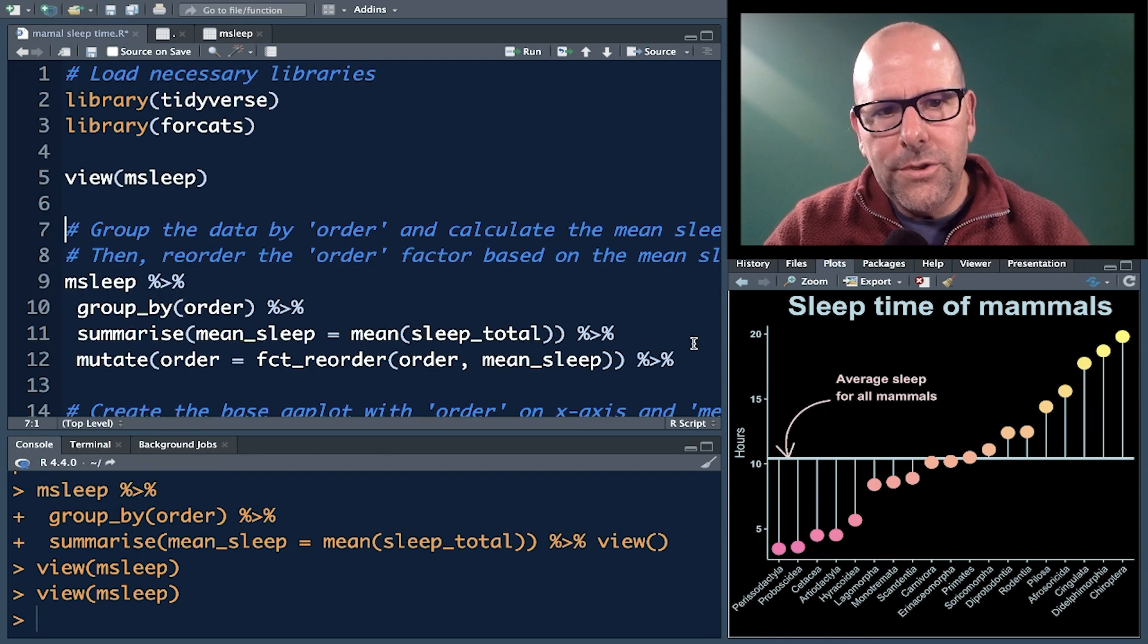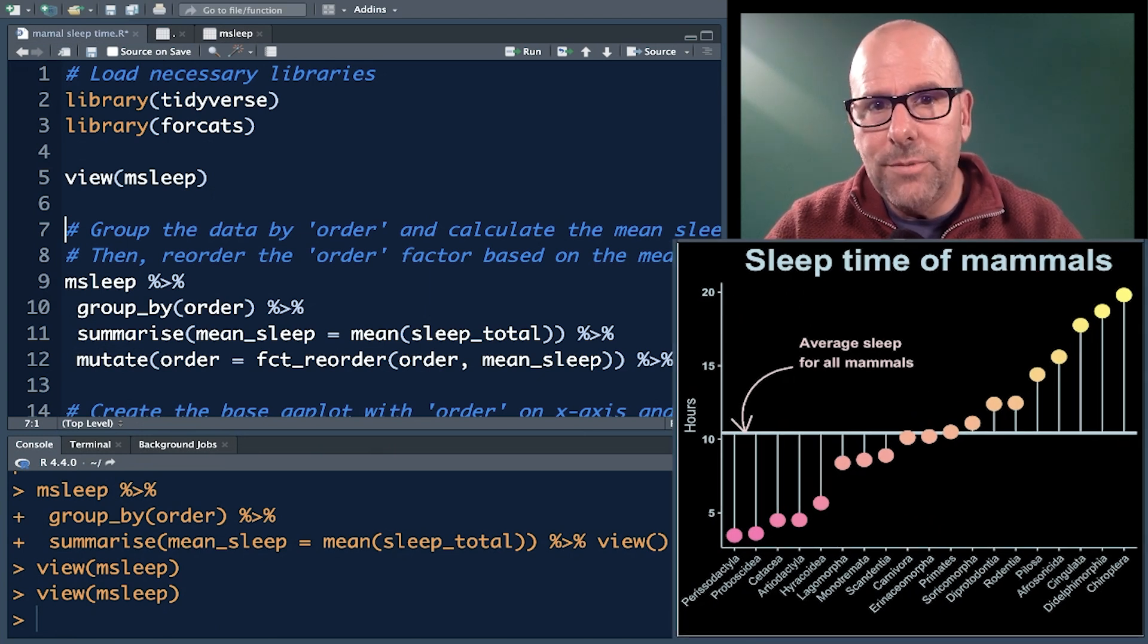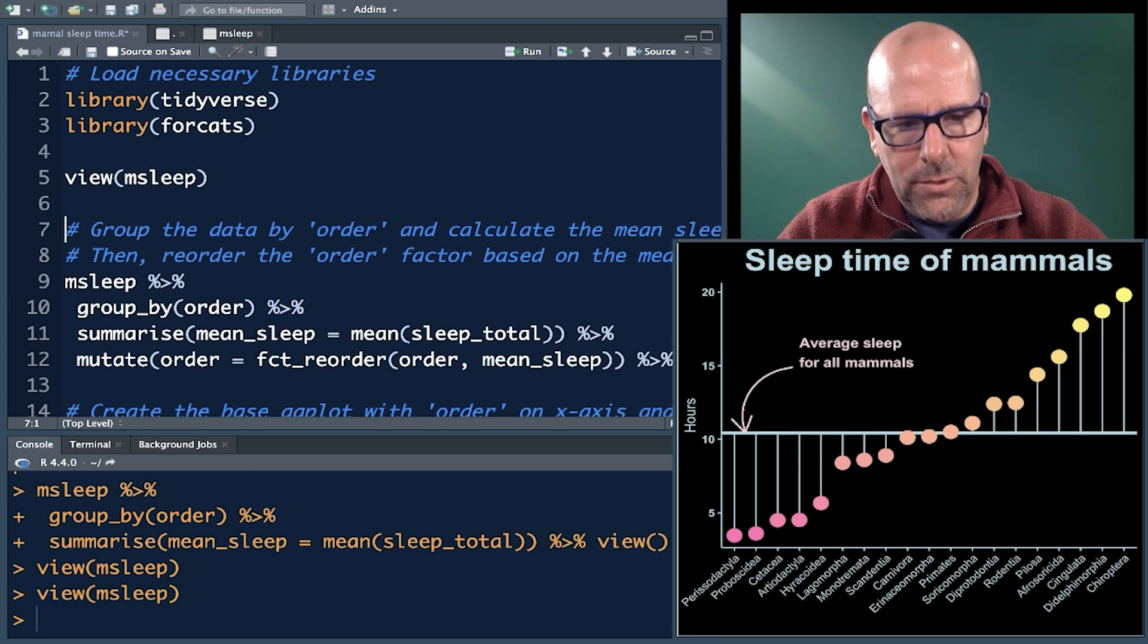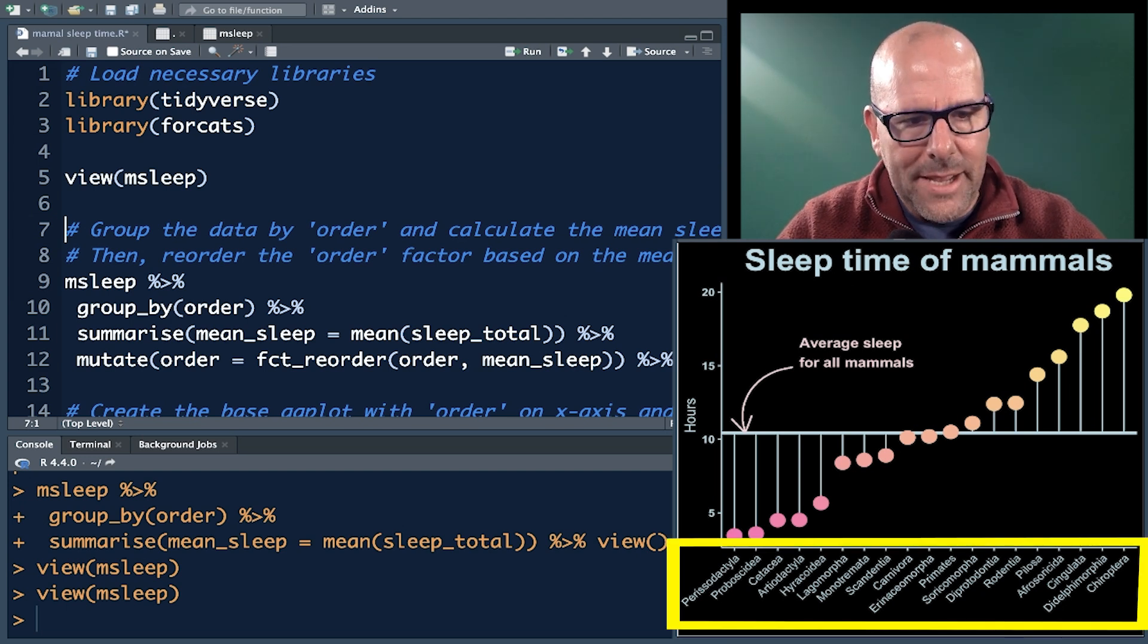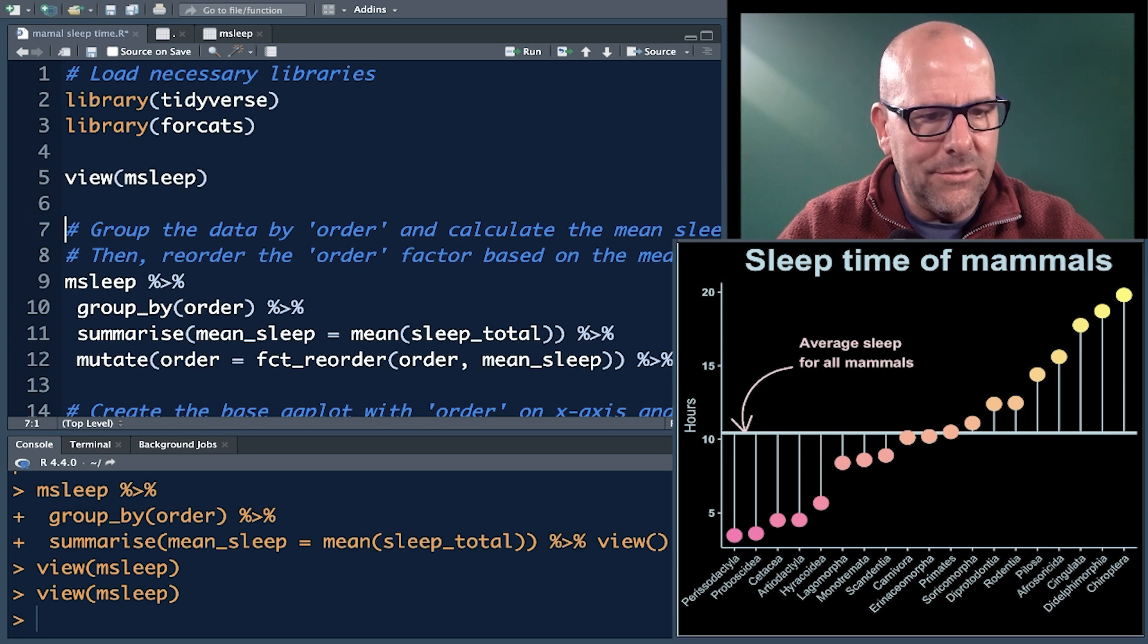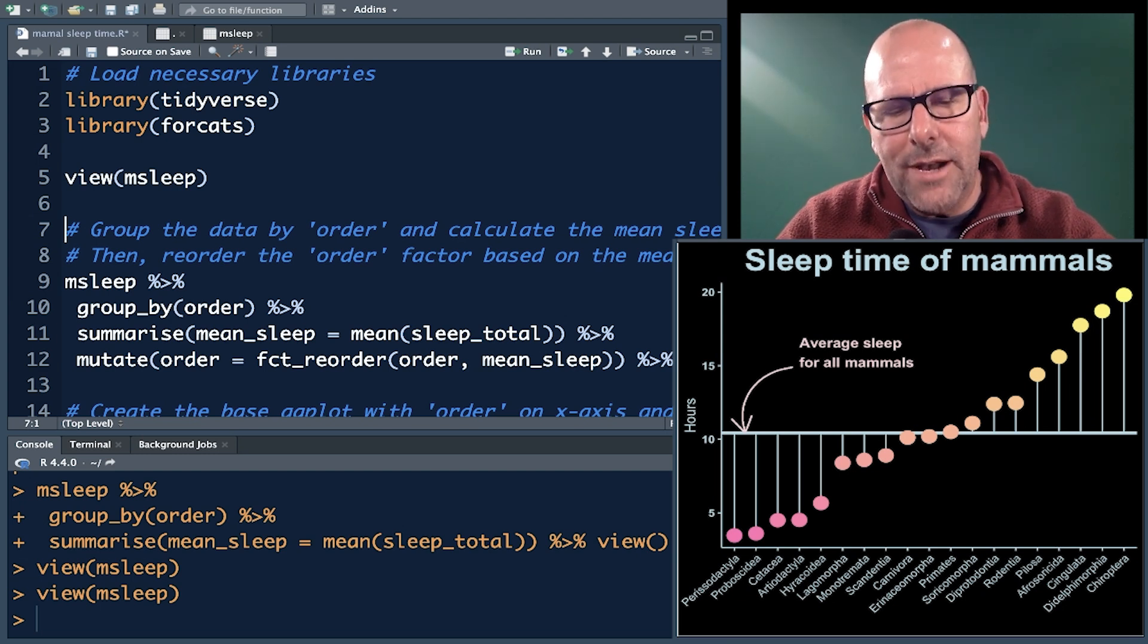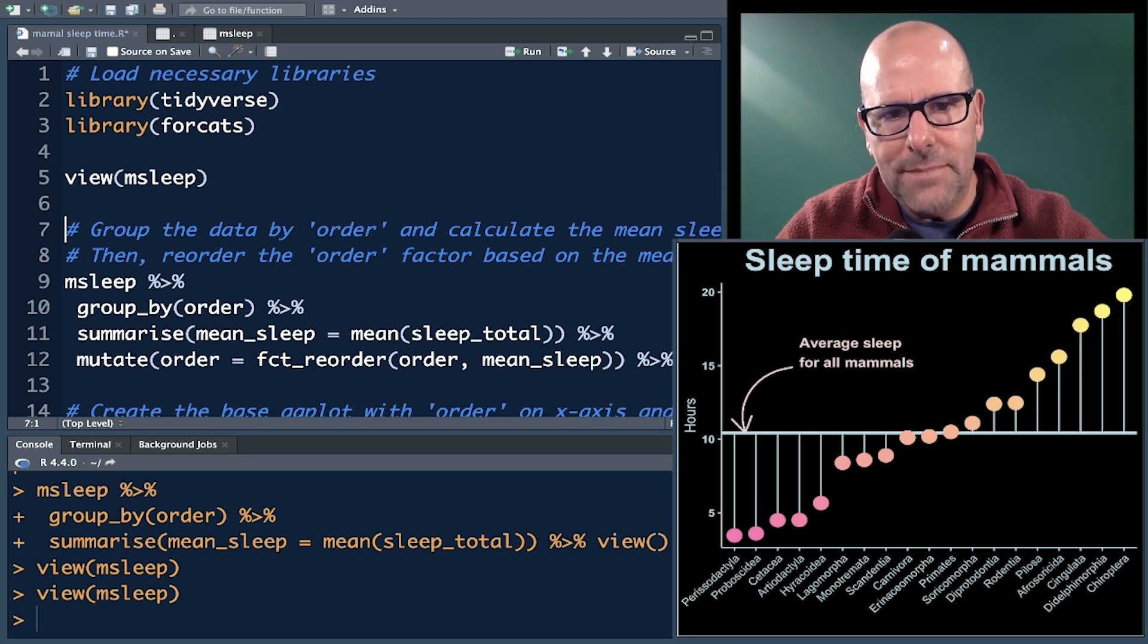Now, before we look at the code, let's take a closer look at the plot itself so that we know where it is that we're going. What we've got is on the x-axis, we've got all of those orders - the order of primates. So we've got carnivores, etc. That's not the order of primates, the order of mammals. Those are the categories. Then on the x-axis, I've got the hours, but actually that's total sleep. That's taken from the total sleep variable.